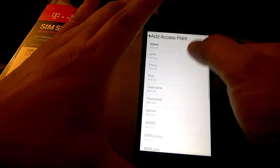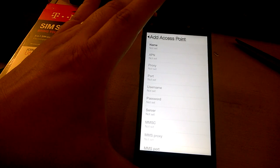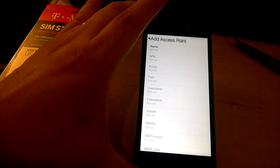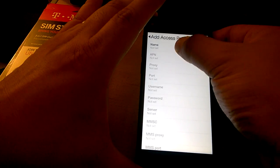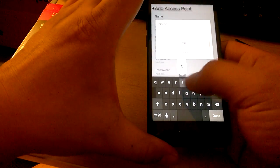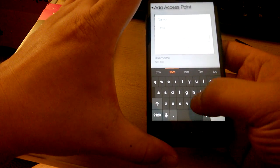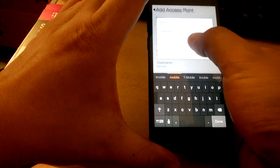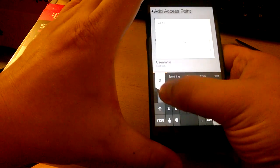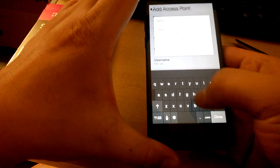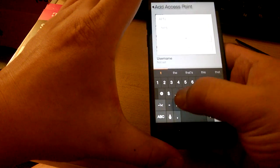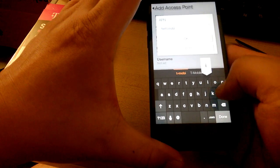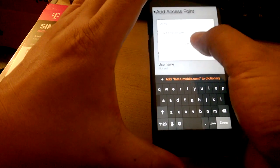From there you just go to T-Mobile's website, and they have all the information there. At the very basic, you can enter T for the name - the name doesn't matter - then the APN would be fast.t-mobile.com.